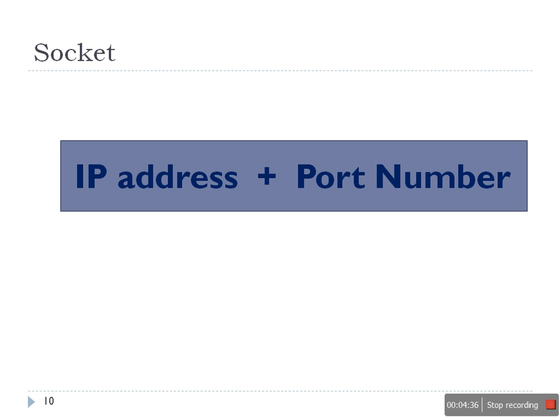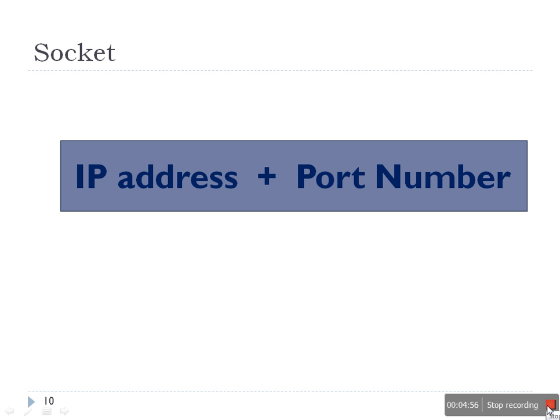And so socket: this is the IP address and the port number. In order to provide communication between two processes, two applications, we need an IP address and port number. It's the same as the address of a person and port number is the same as the name of the person. So this complete address is known as socket. Thank you for watching.